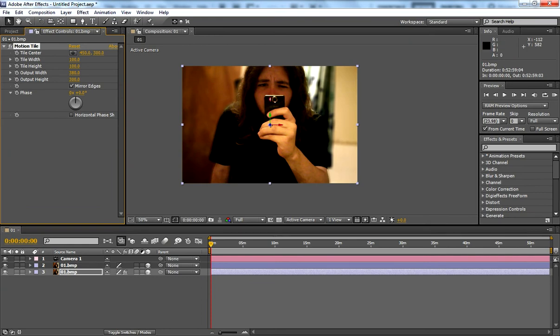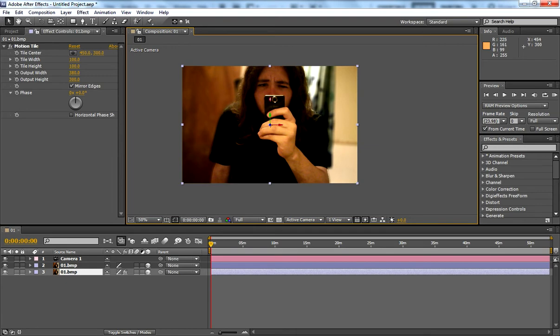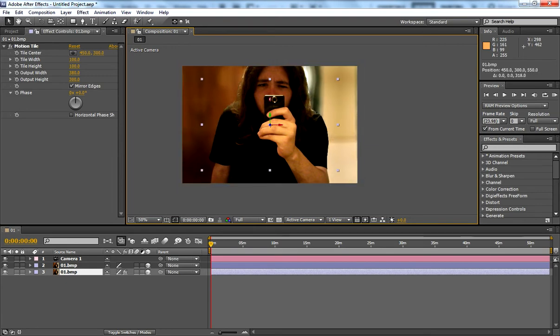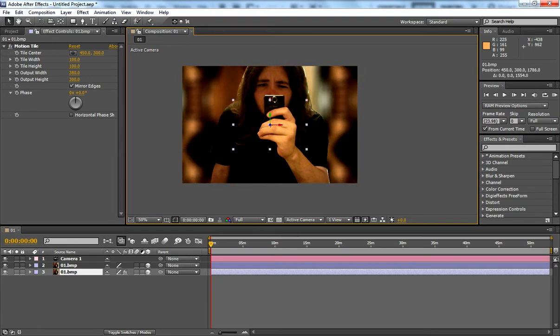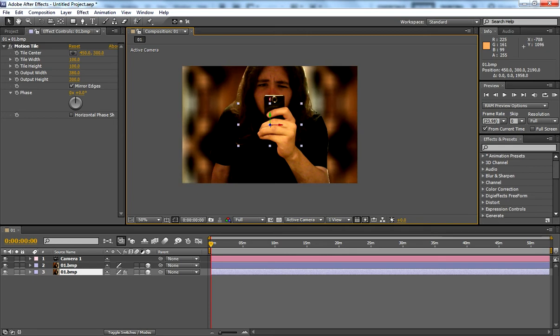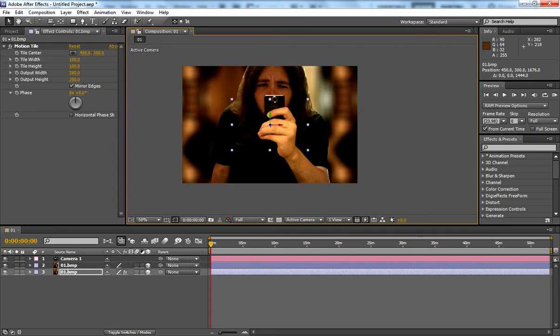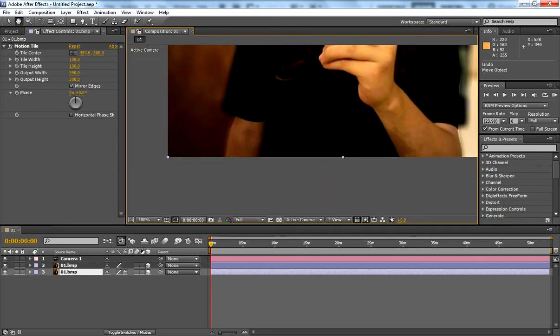What Motion Tile actually does, if you look, if you move this back, it's just created a mirrored version of the picture itself. So that's quite handy if you want to do anything else funky. I don't know why you would. So now we're back,